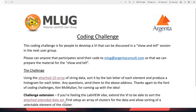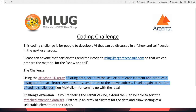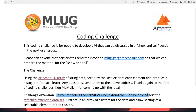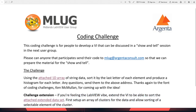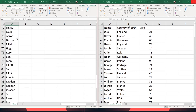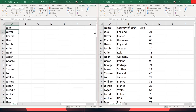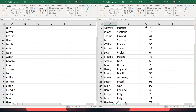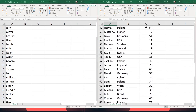So the challenge: using the attached 1D array of string data, sort it by the last letter of each element and produce a histogram. If you're feeling the LabVIEW vibe, extend the VI to be able to sort further — first set up an array of clusters for the data and allow sorting of a selectable element in the cluster. So I've downloaded the files already. Here we have on the left the array of names — I think there are about 100 exactly — and the second file, if I was feeling the vibe, was to try and sort these based on a selection.